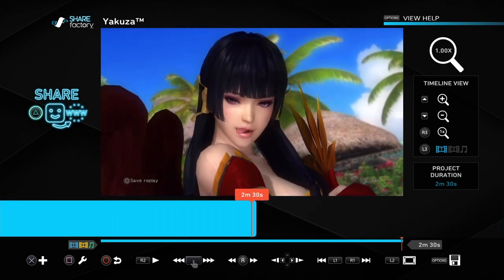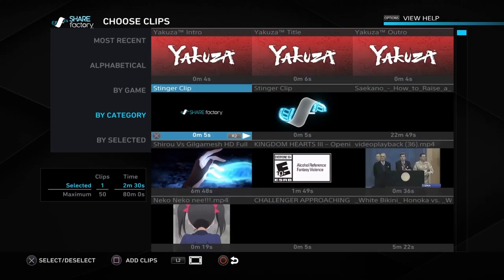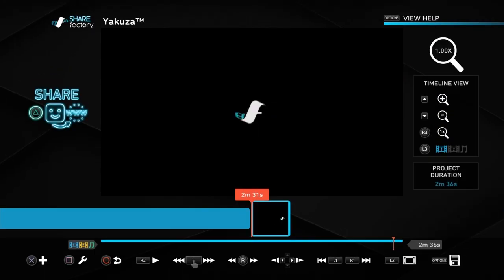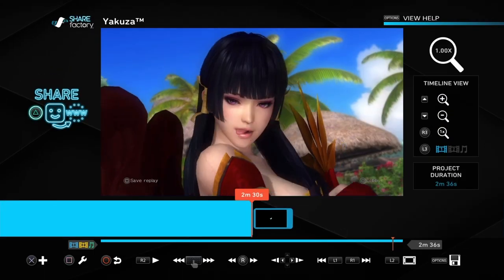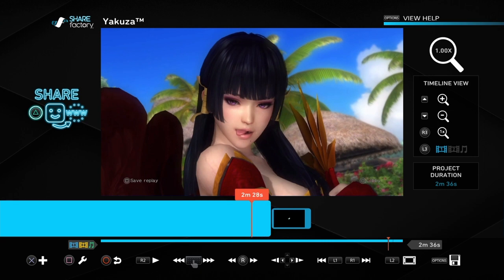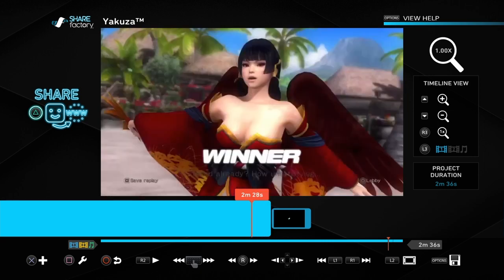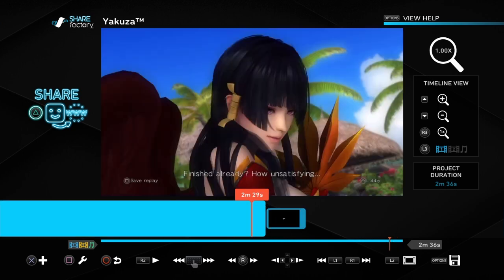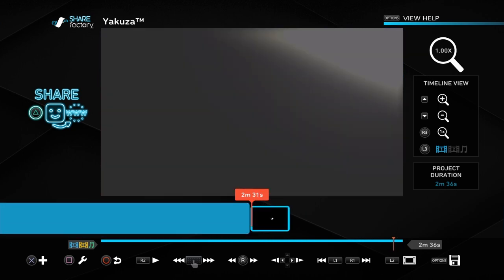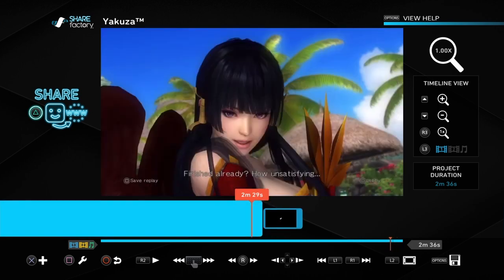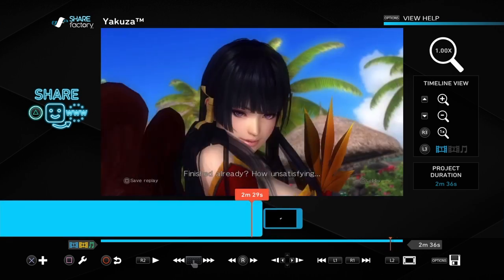Now if we press Add Clip, we can add a clip without it saying that the clip limit has been reached. So yeah, that was just a quick little tutorial for you guys. Hope this helps you out with editing on ShareFactory.